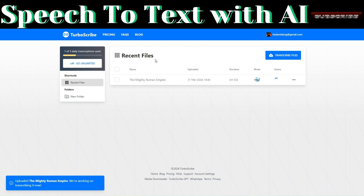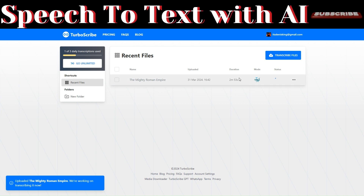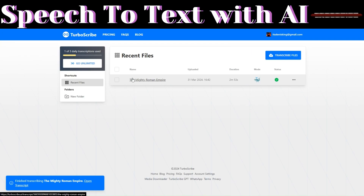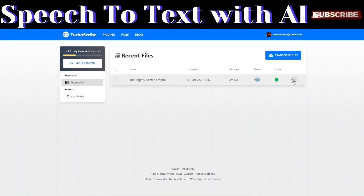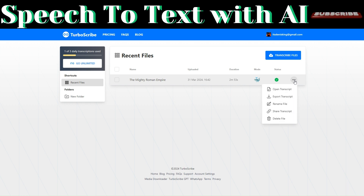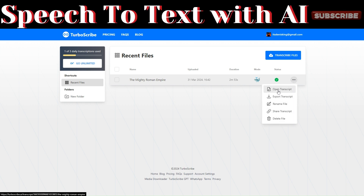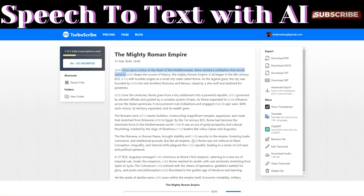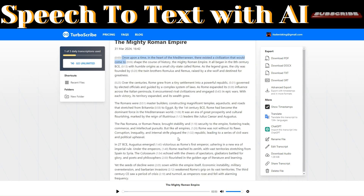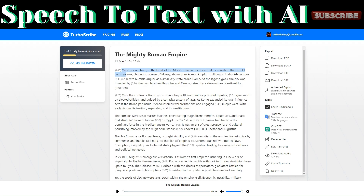To transcribe our file, click on 'Transcribe' to start the process. You can see that our file will begin transcribing. Once done, our file has been transcribed. To open the transcript, click on the three dots.